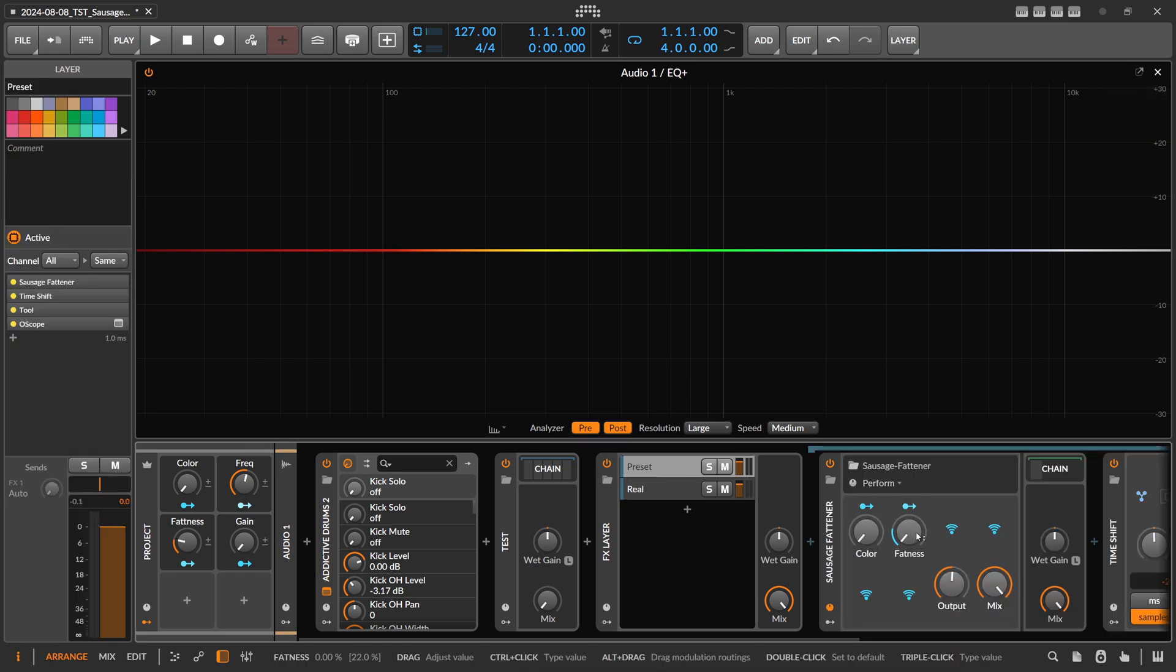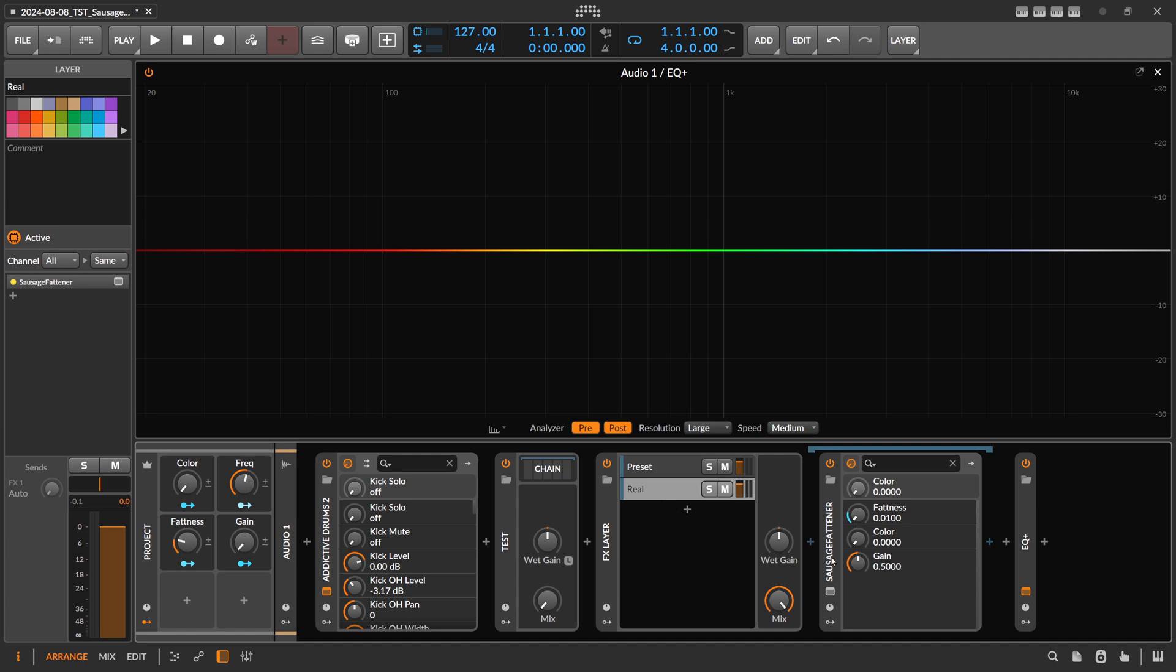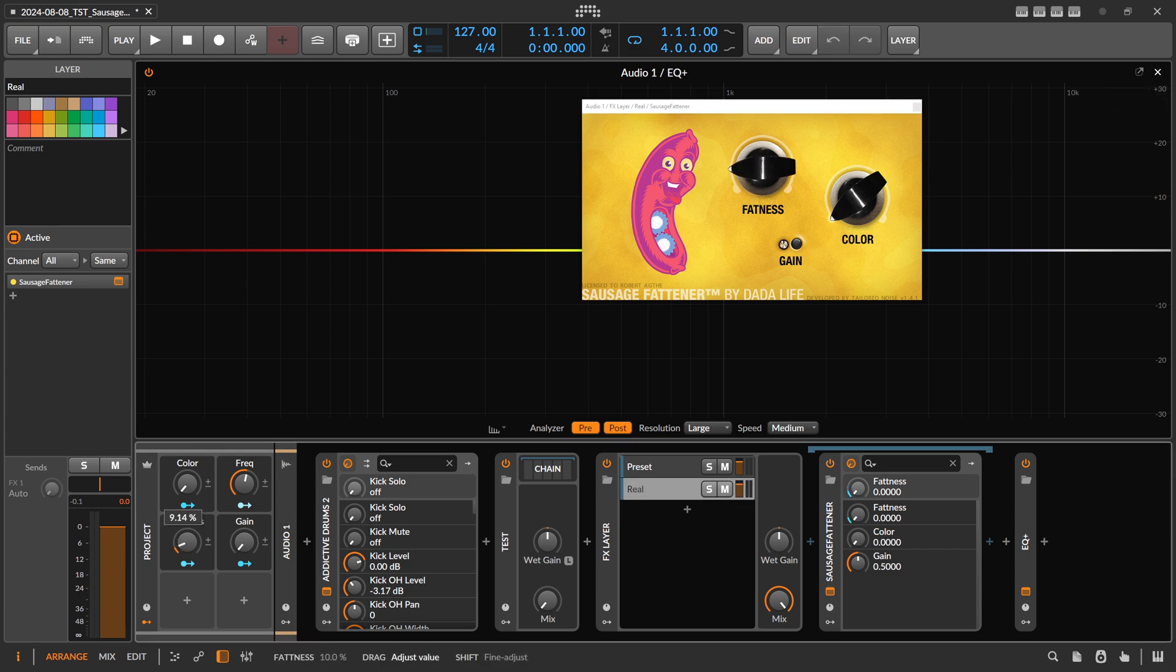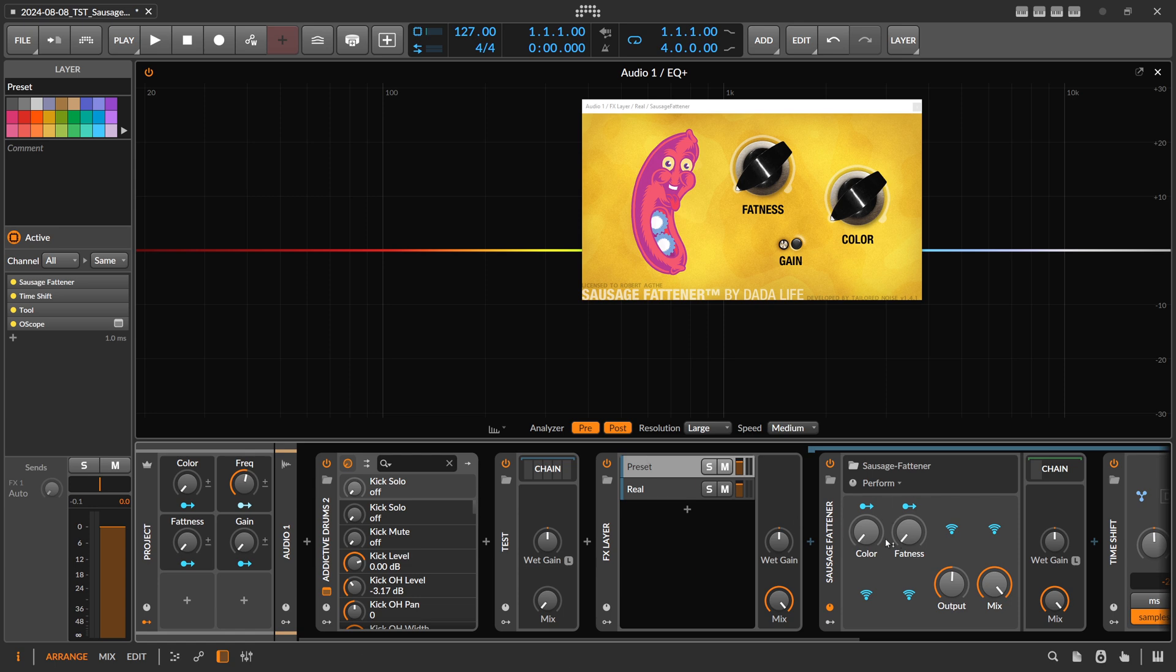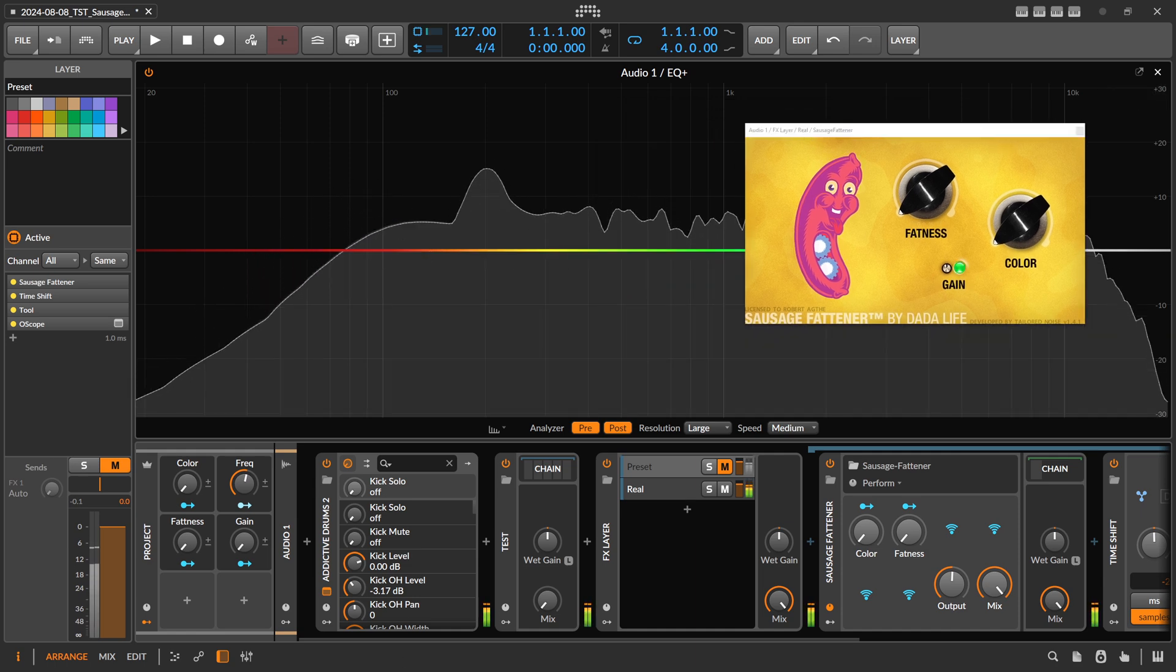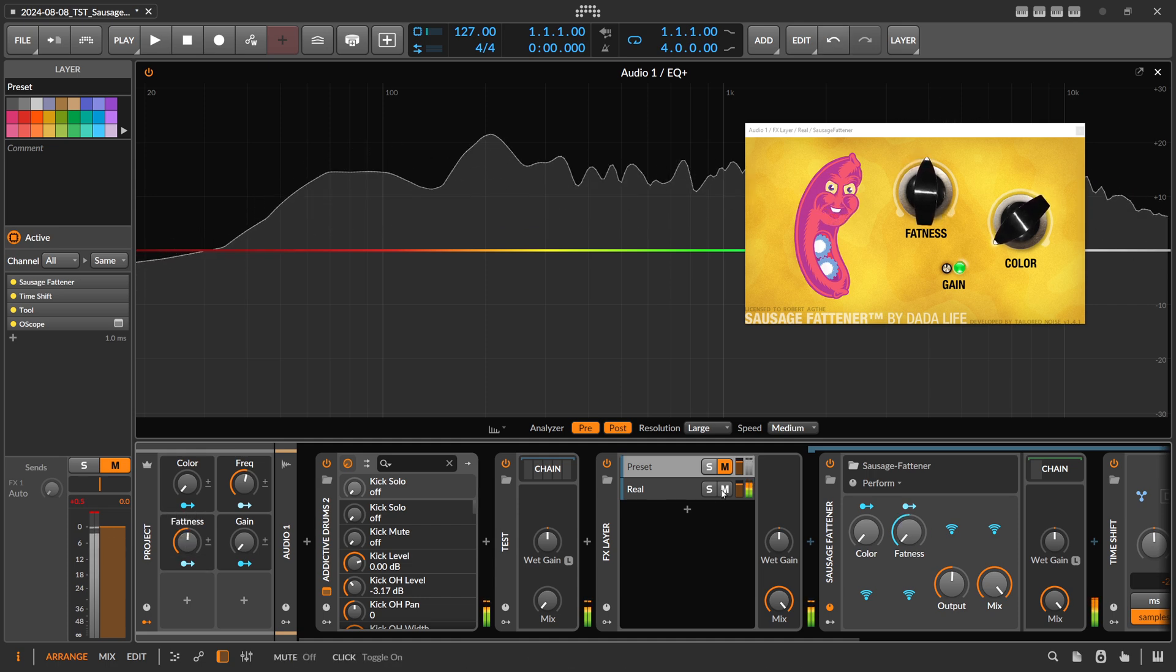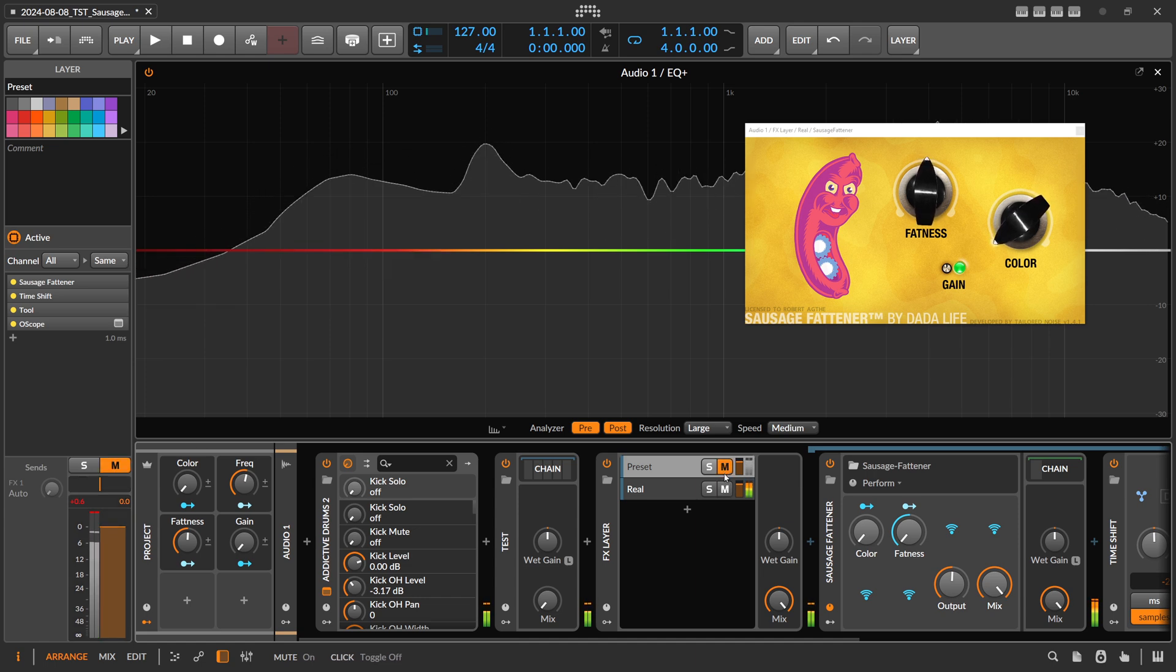We have here a color knob and a fatness knob, output gain and mix. Then I have on the second layer, I have the sausage fattener here. I actually use global macros, so I have these global macros on the left side, so I can change the fatness knob and the color knob on this plugin. At the same time, also on my preset here, fatness and color, to actually test all of these positions, all of these plugin parameter positions. So then I have a drum loop going into the sausage fattener and I can turn up the fatness knob.